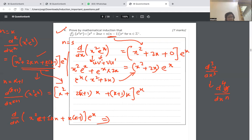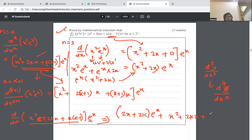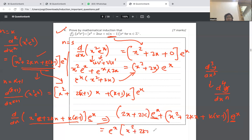Remember, any term in k is treated as a constant; only terms in x need to be differentiated. Applying the product rule with u equals x squared plus 2kx plus k times k minus 1, and v equals e to the x: u dash is 2x plus 2k. Then u dash times v plus u times v dash gives, after factoring out e to the x: x squared plus 2kx plus 2x.